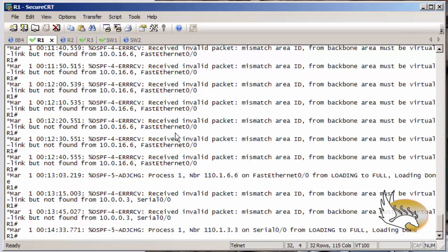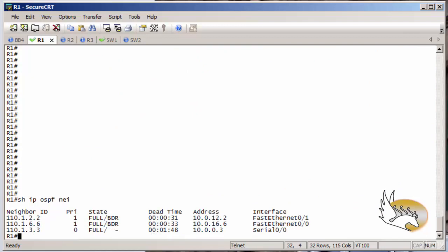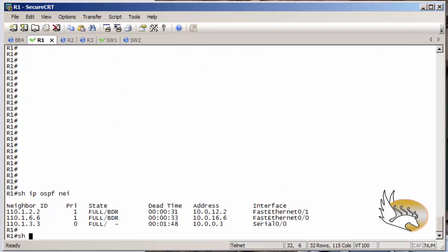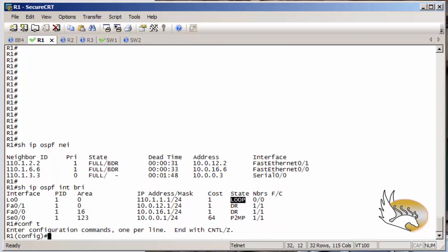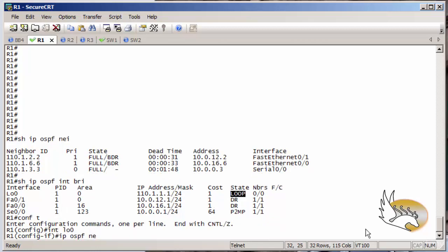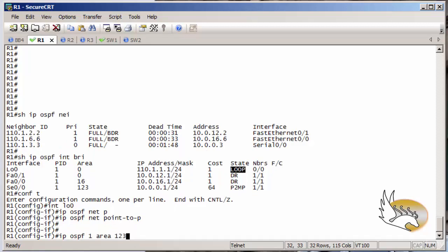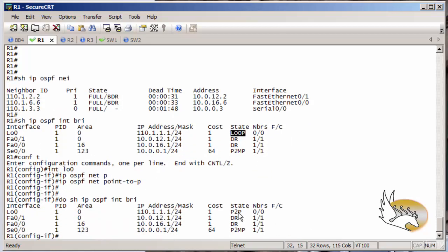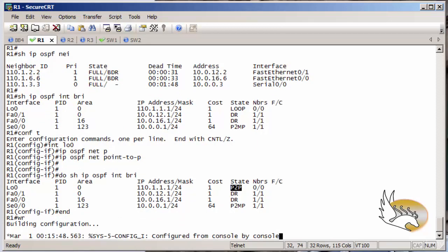Now for verification on router 1: 'show IP OSPF neighbors' shows three neighbors on three different interfaces. 'Show IP OSPF interfaces brief' confirms neighbors exist on the expected interfaces and loopback 0 is there in loopback mode. I'll change loopback 0 to point-to-point by going to that interface and setting 'IP OSPF network type point-to-point'. After running the command, checking again confirms it has changed to point-to-point state.